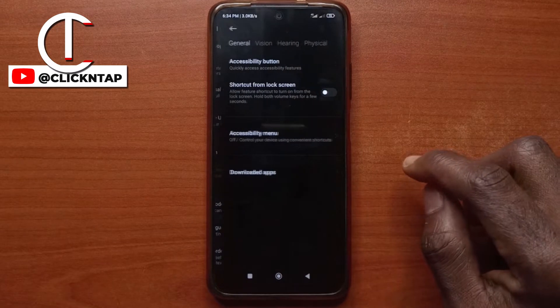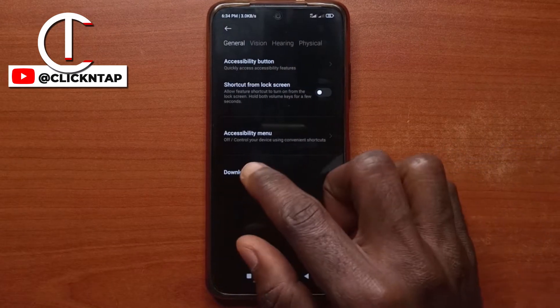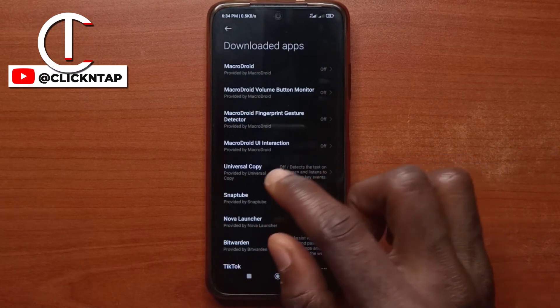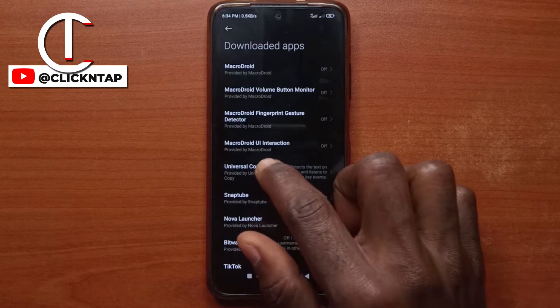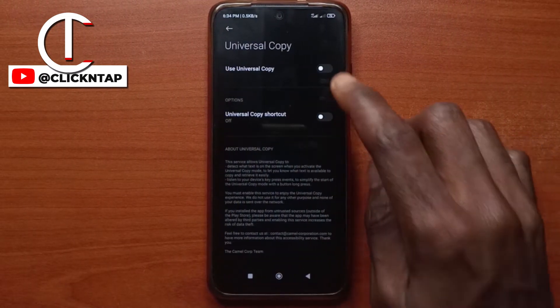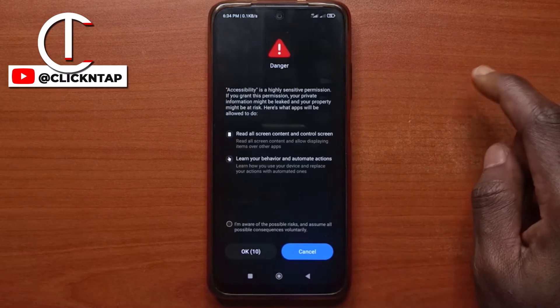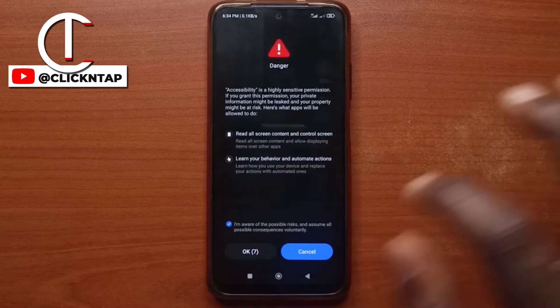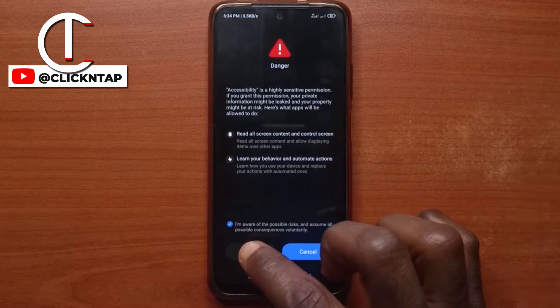Tap Settings and then tap Downloaded Apps, select Universal Copy, make sure this is turned on, select this, and then you wait for the countdown.